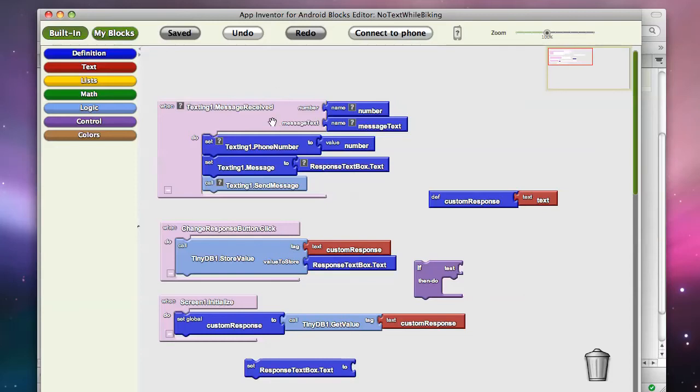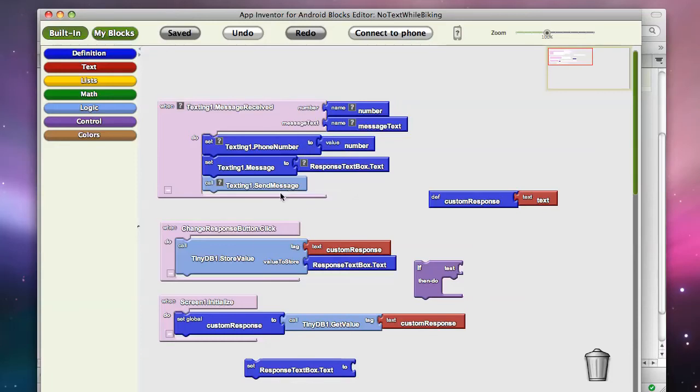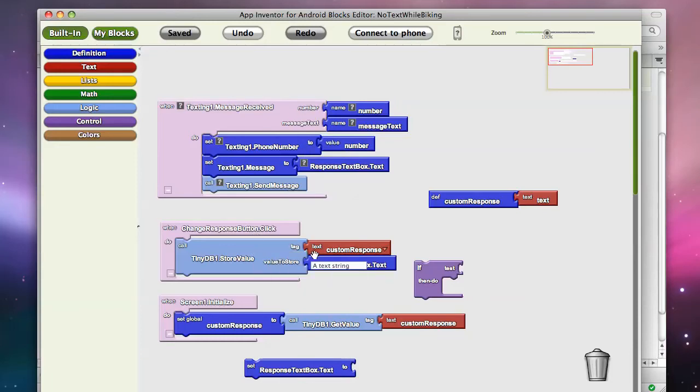So a text comes in and we want to send a customer response back to the user, but when they change that response, we want to store it in a database and get it back out.